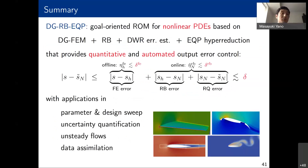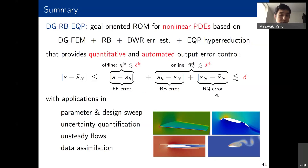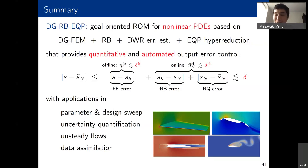That basically concludes my talk. Today we discussed goal-oriented ROM for nonlinear PDEs based on adaptive high-order methods, reduced basis approximation, dual-weighted residual error estimation, and empirical quadrature procedure hyperreduction. The emphasis was on quantifying and controlling various sources of error — finite element error, reduced basis error, and reduced quadrature error — with automated training. I showed examples for parameter and design sweep, uncertainty quantification, unsteady flows, and data assimilation. Thank you very much for coming.